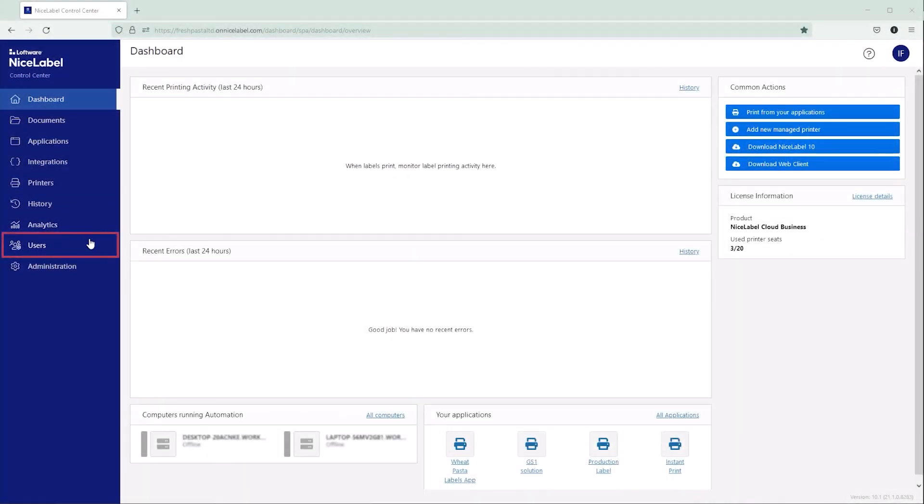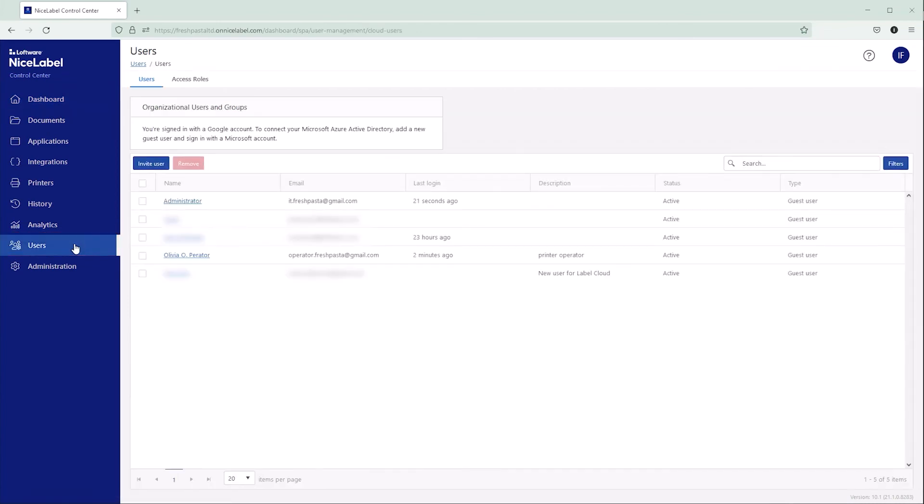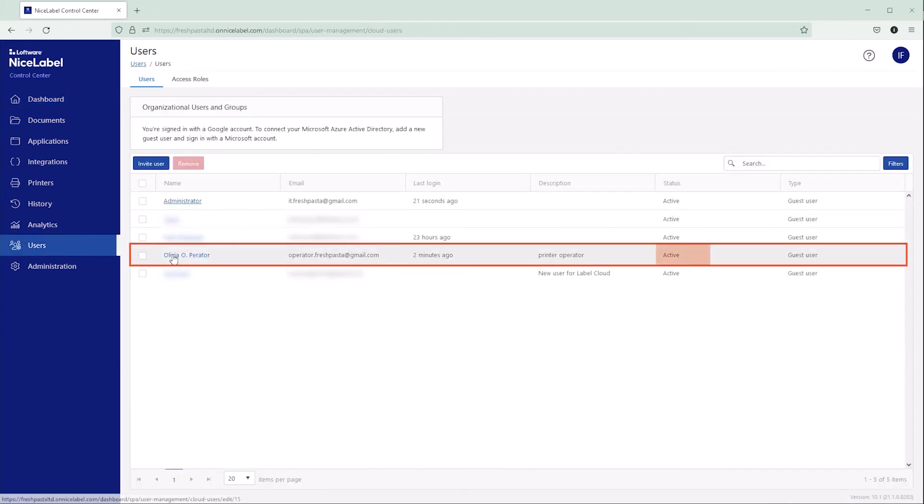Back on your users page, now you can see your user's status listed as active, so you know they're all ready to go.